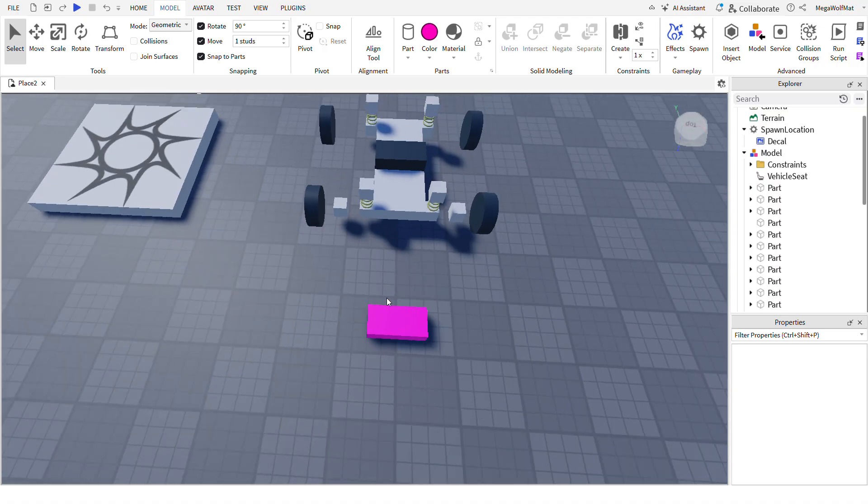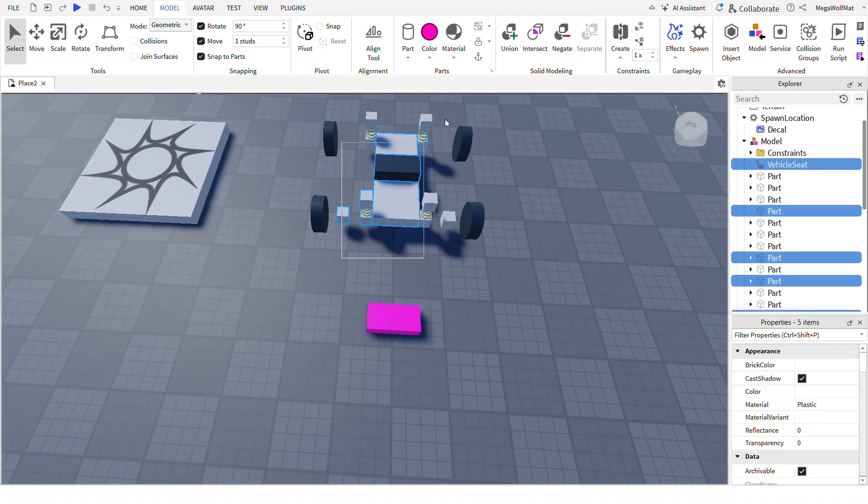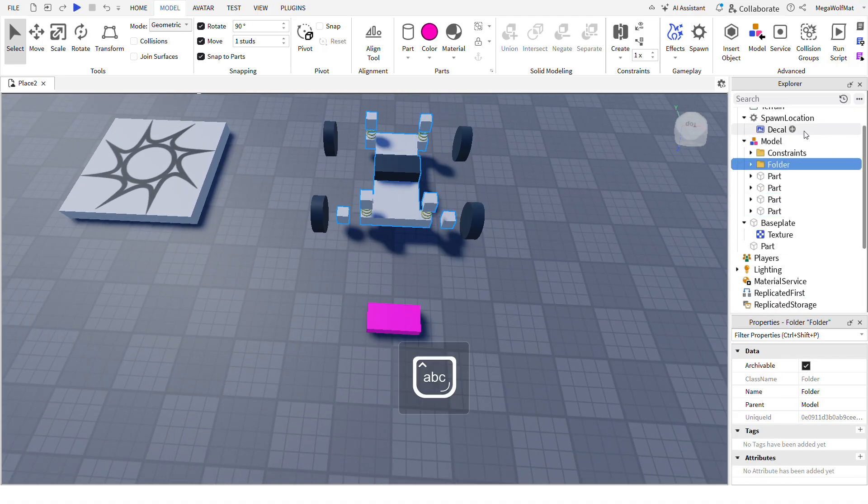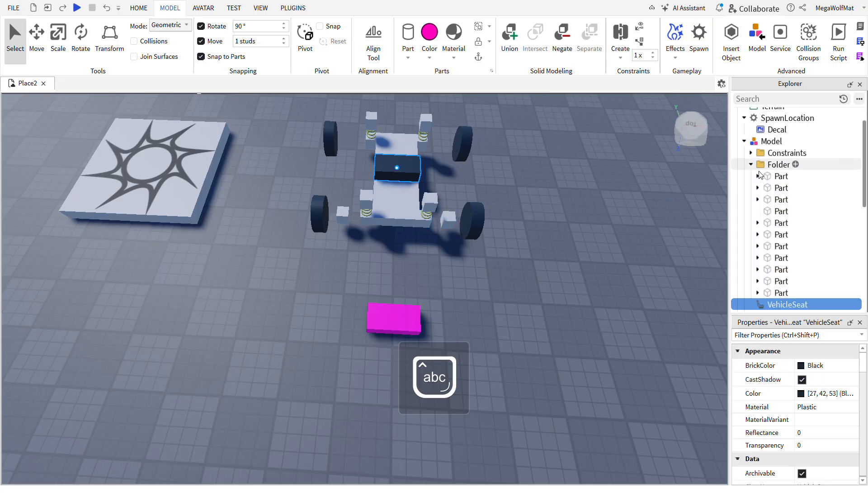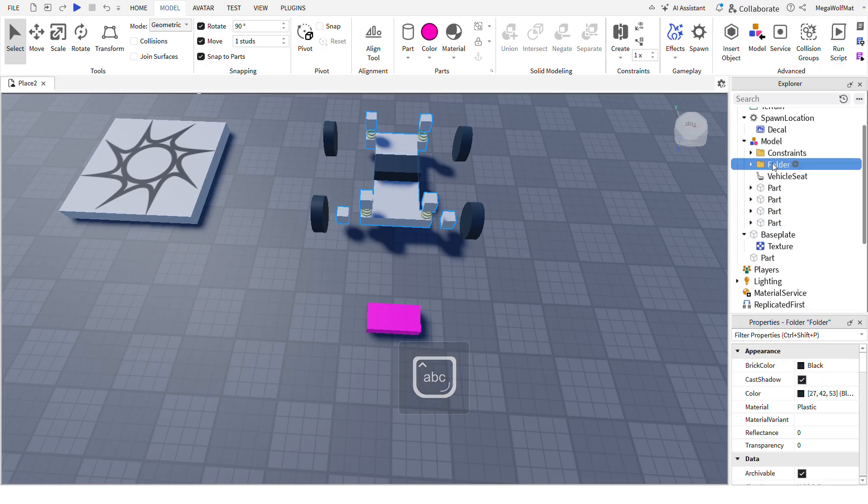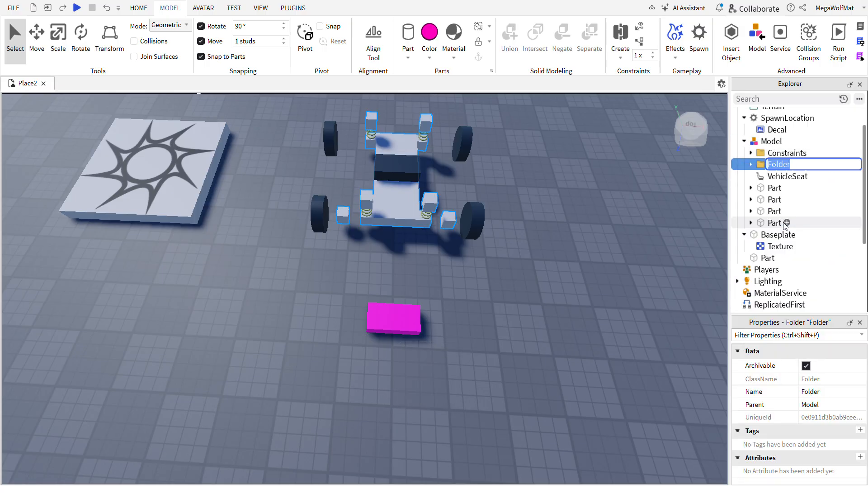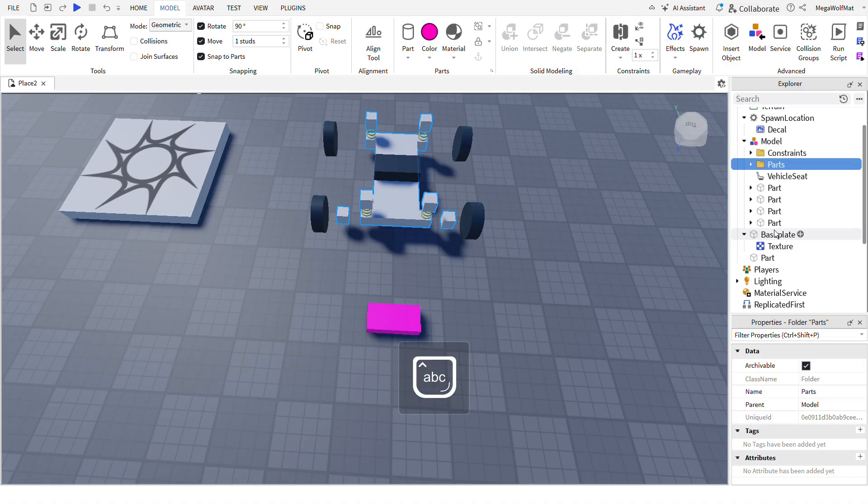So now Alt and do that. Put the vehicle seat outside though. And then folder, I mean just parts.